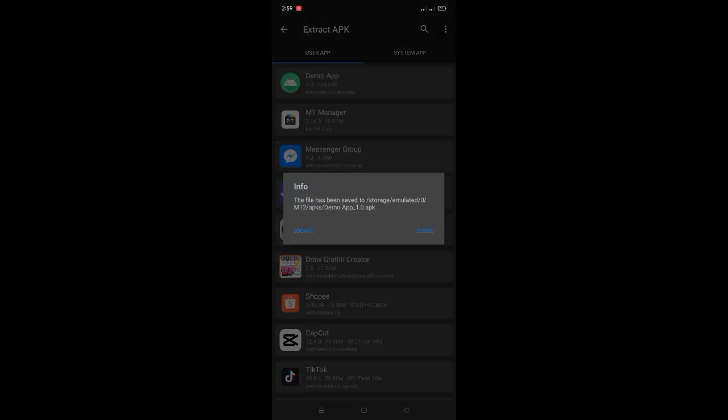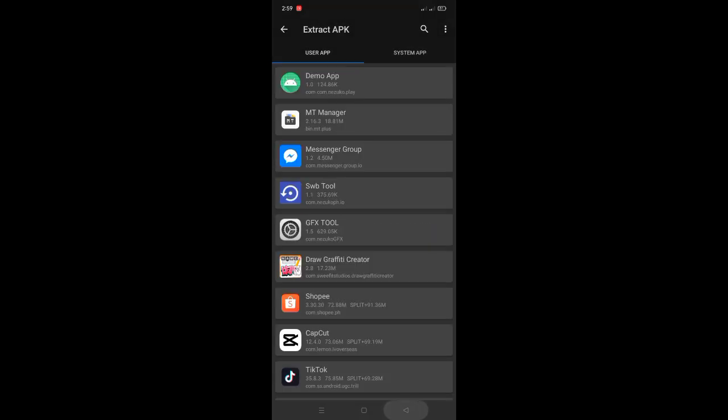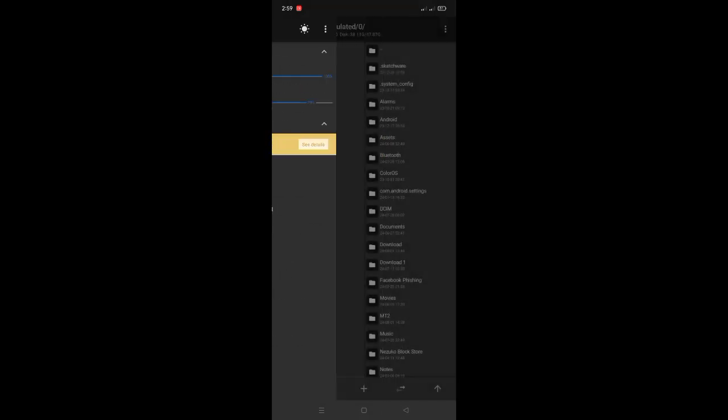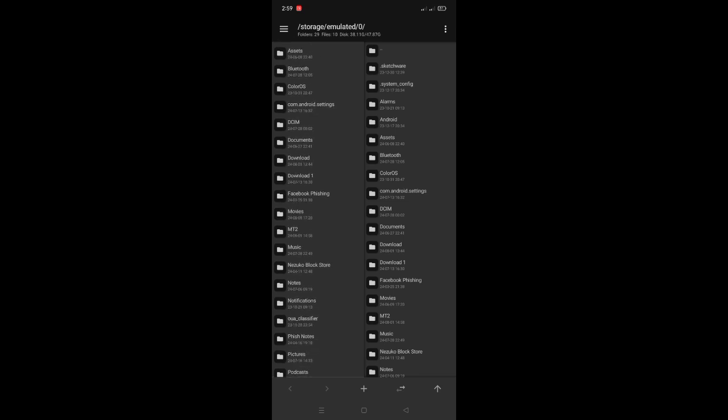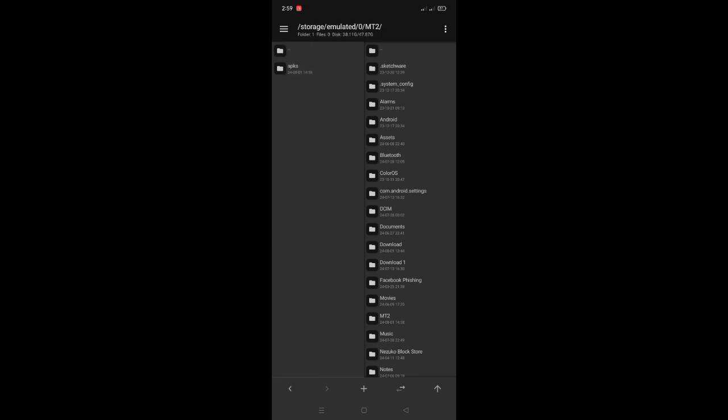Once it's done extracting, locate the extracted file in the MT2 folder. Click the file, then tap the View option.